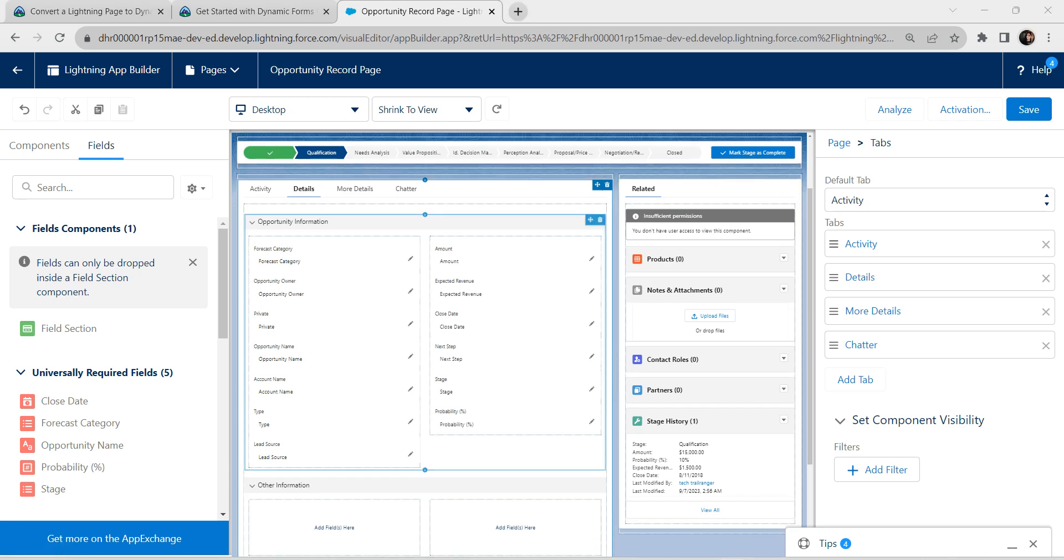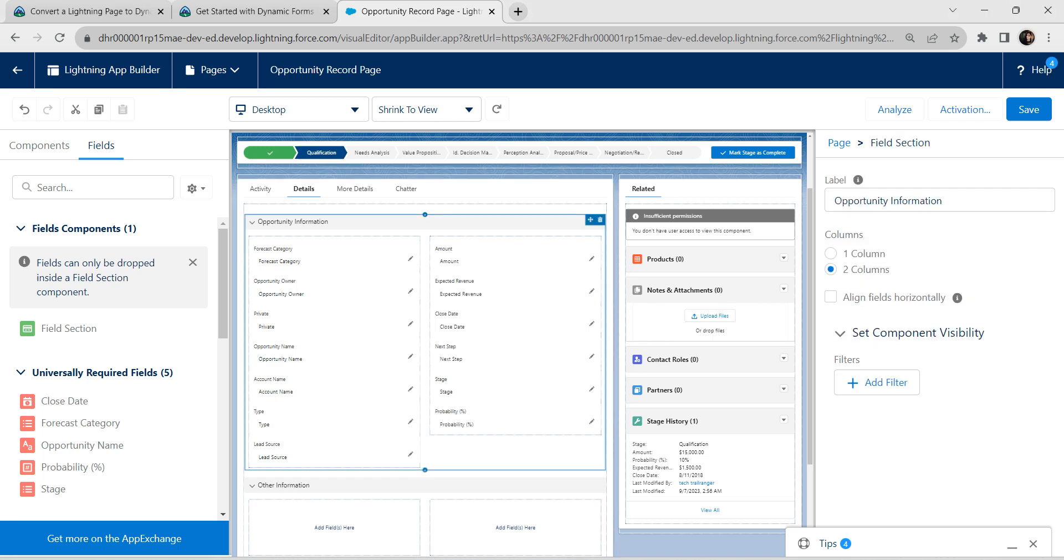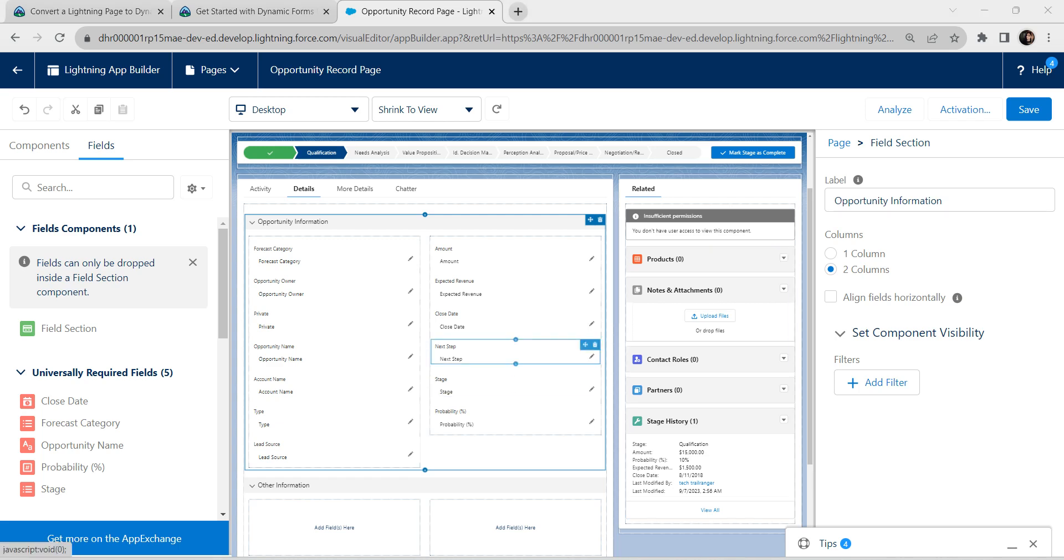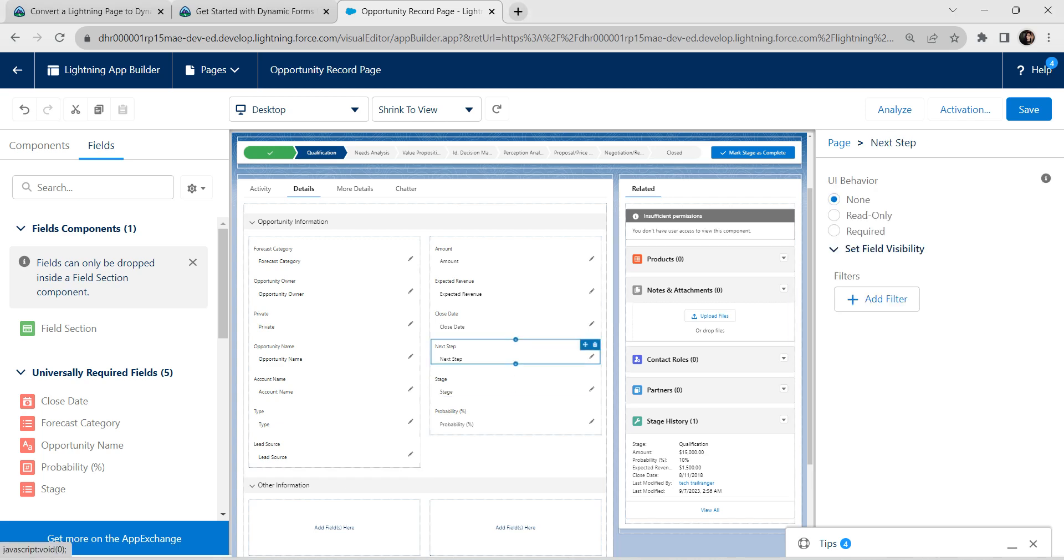I don't have that section. If you find that section name primary campaign source, you can delete it which you can find over here. Then, followed by this next step field, let's delete this as well.